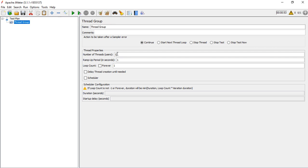You can specify the number of users you want. The ramp-up period defines the time in which all users would start. For example, with 10 users and a ramp-up time of 10 seconds, one user starts every second. With 100 seconds, one user starts every 10 seconds, and with 1000 seconds, one user starts every 100 seconds — spreading 10 users over the 1000-second timeline.